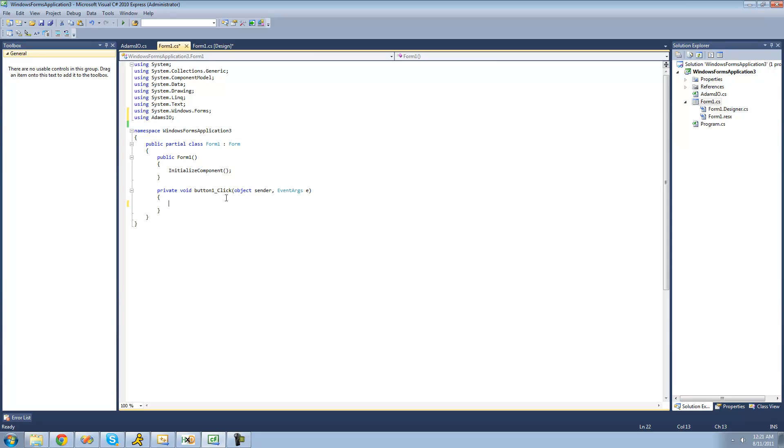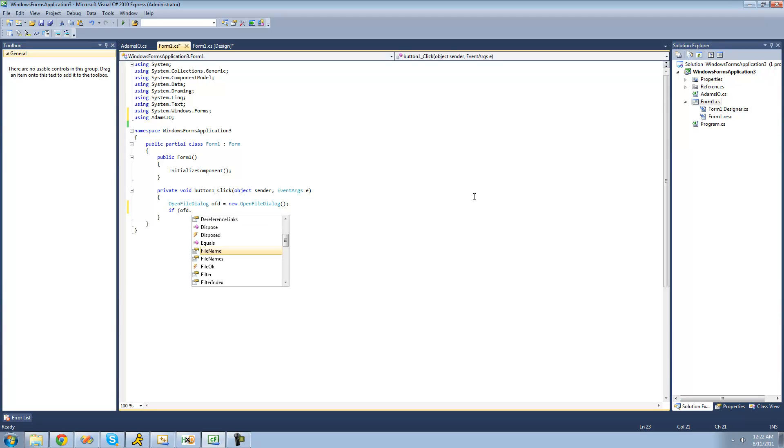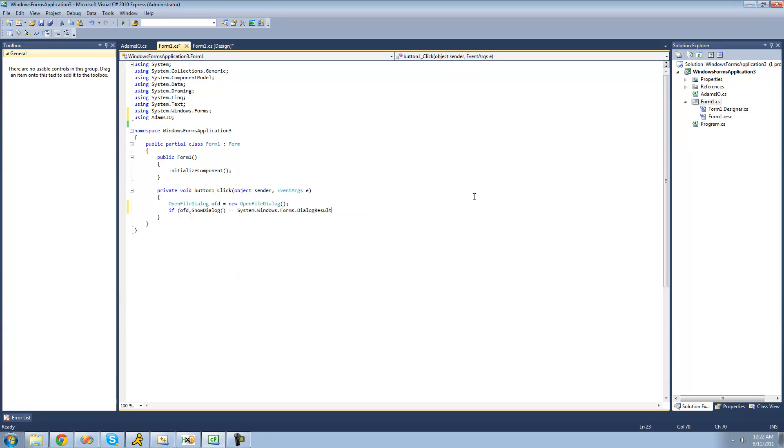Now we're just going to create an open file dialog so that we can browse for the file that we want to write in. So we're going to say open file dialog OFD equals a new open file dialog. We're just going to check to see if the user actually did select a file in their open file dialog.